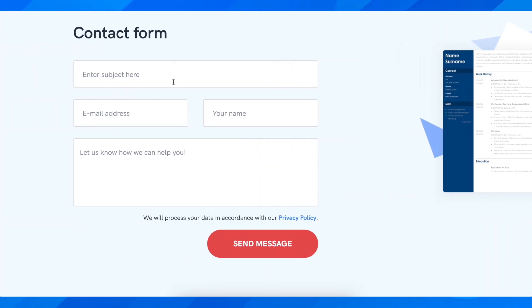Here you'll need to enter the subject, something like 'cancel subscription,' enter your Zety email address, your name, and then tell them